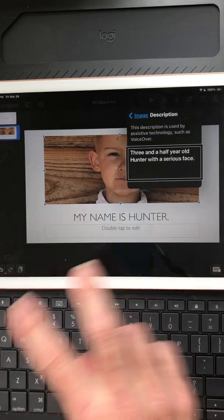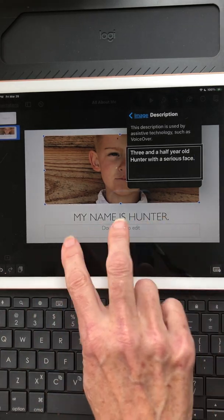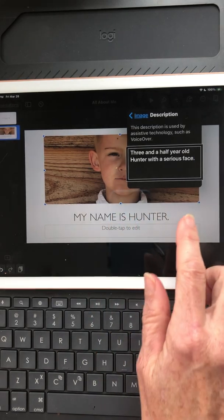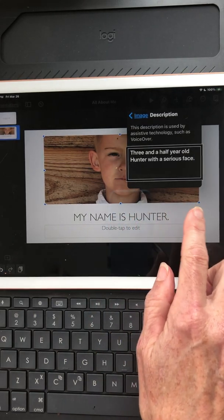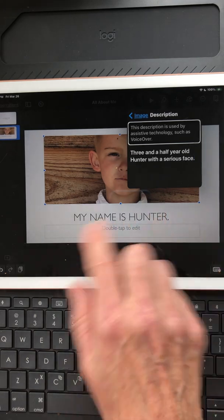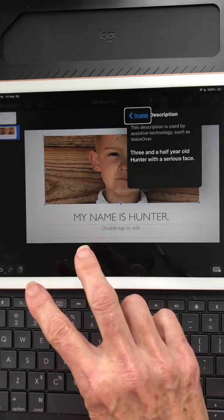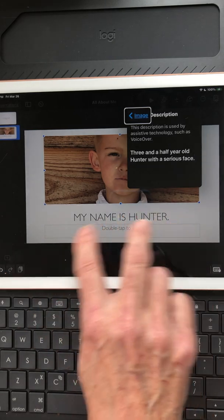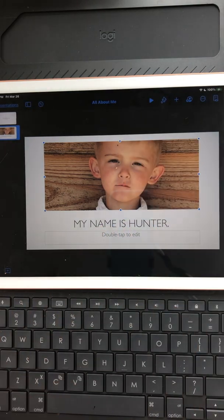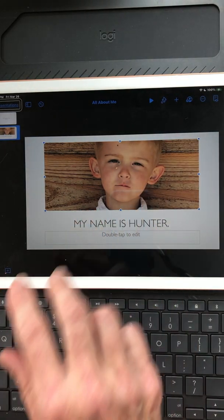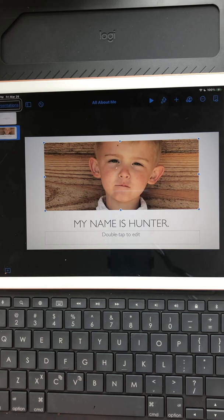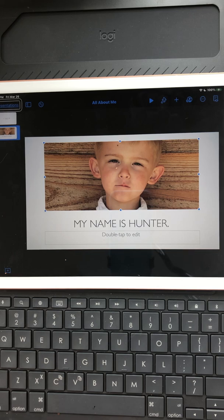I should be able to do a two-finger scrub to get out of here, but right now nothing is happening. So I have to do a left swipe instead. That's another glitch — I should be able to two-finger scrub immediately, but currently I have to navigate back to the back button first, and then the two-finger scrub will work from there to exit the panel.